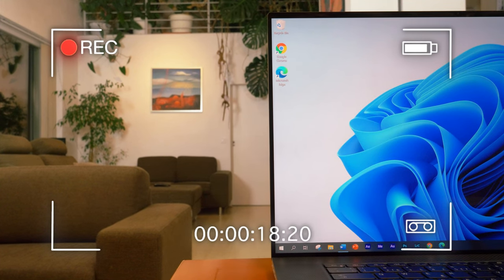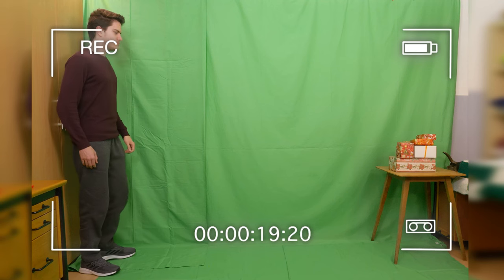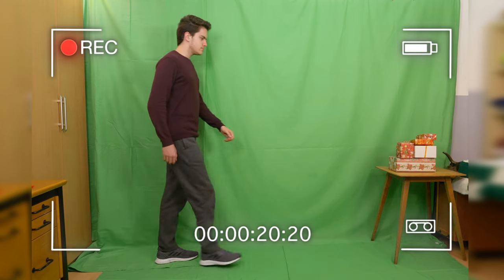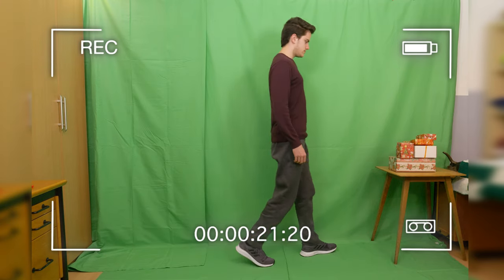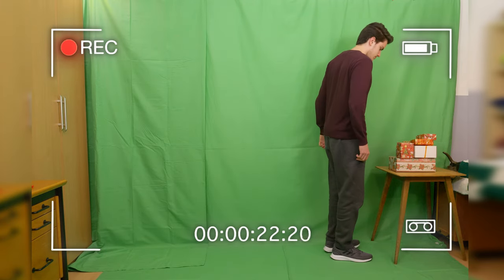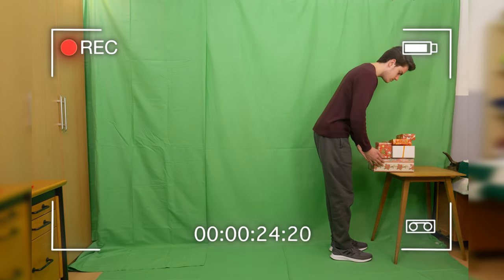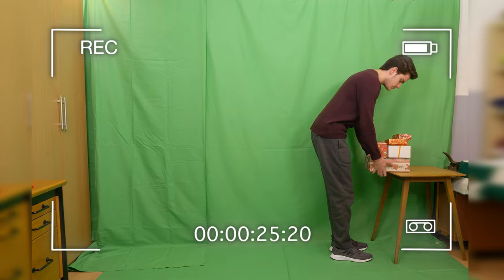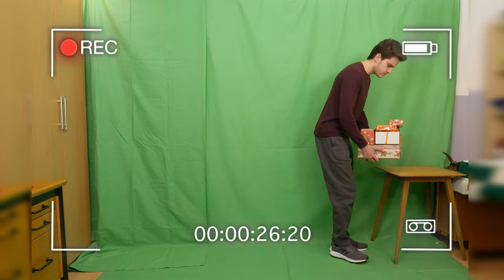The part where I'm in the laptop was recorded separately on a green screen. Try to match the perspective and height of the camera as close as possible.